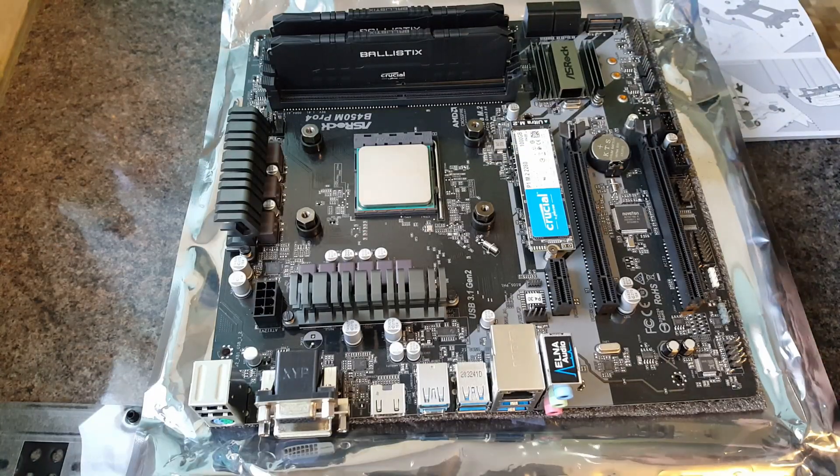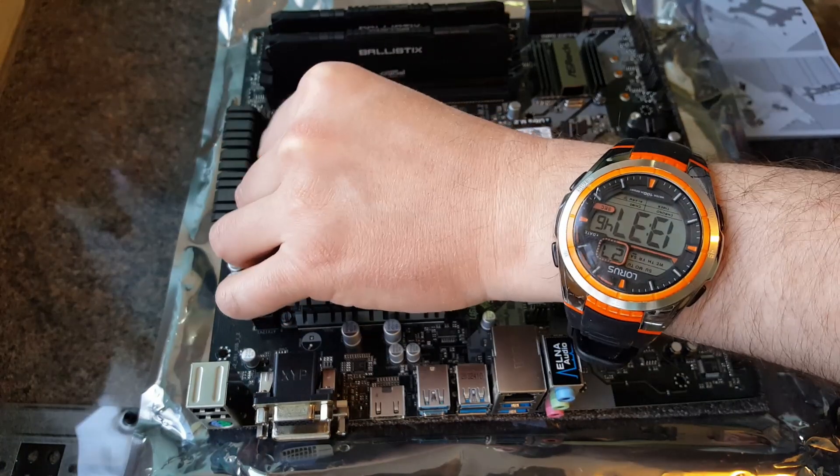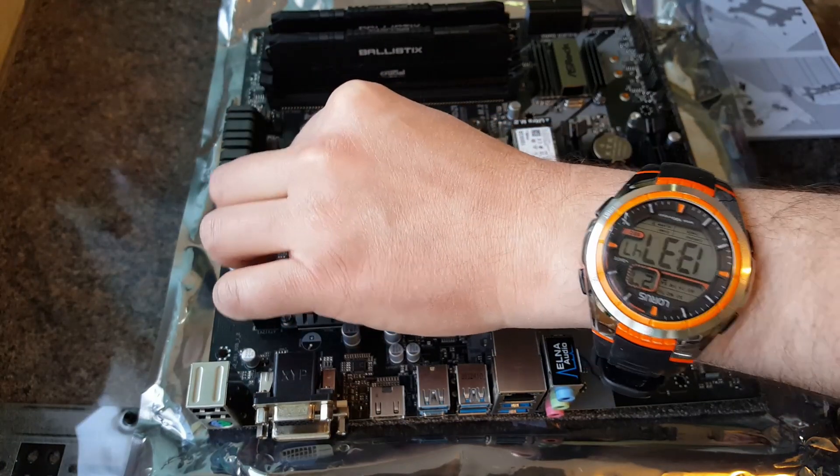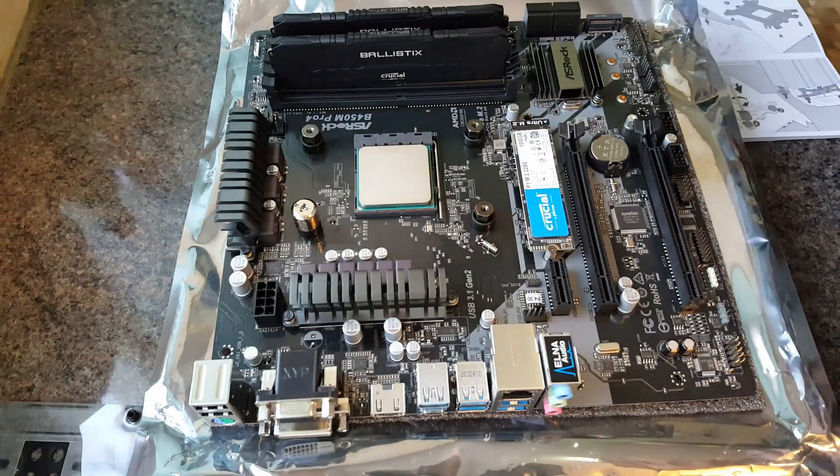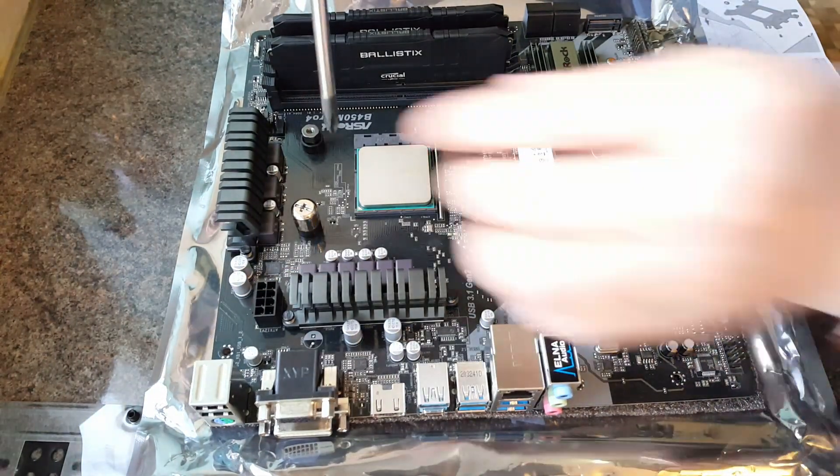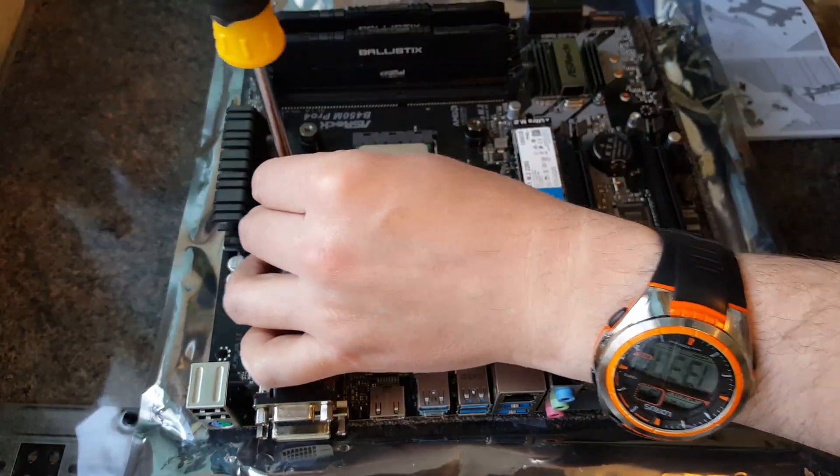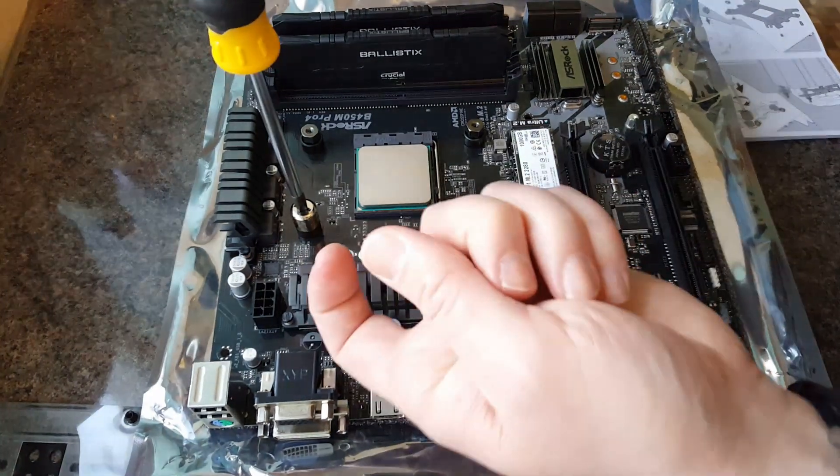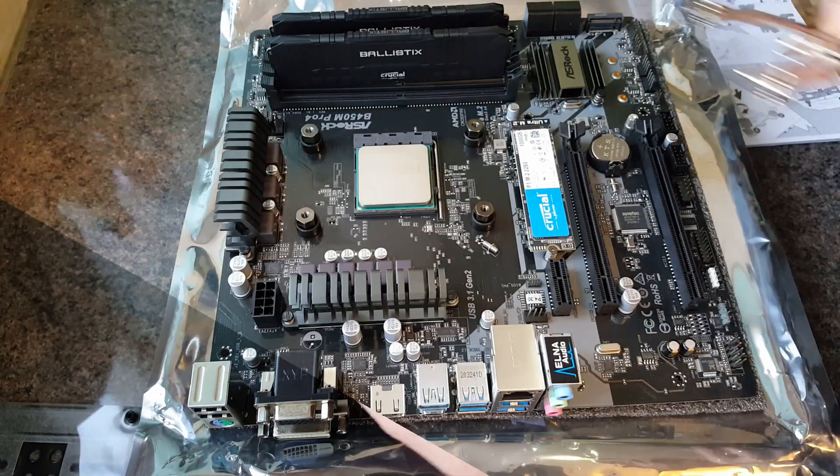So what I did then, while the motherboard was standing up, is just use this, this comes in the little kit, and all I did was just tighten it. So just make sure they're nice and snug. Don't over tighten them.